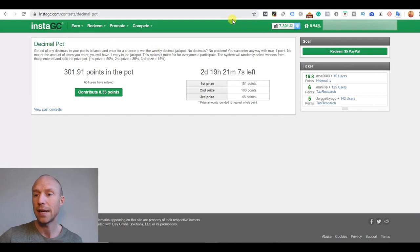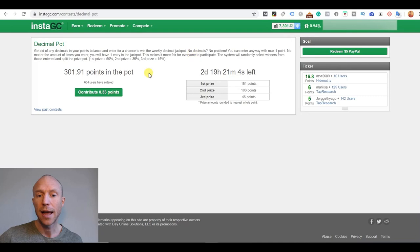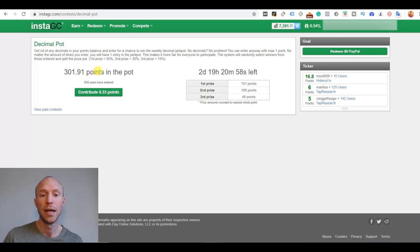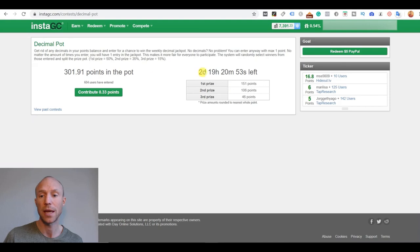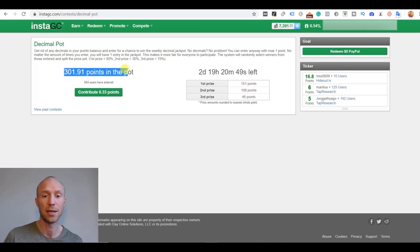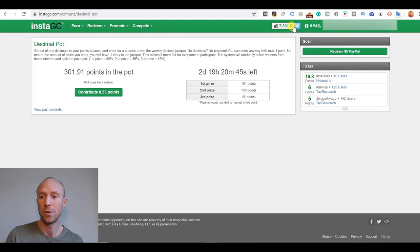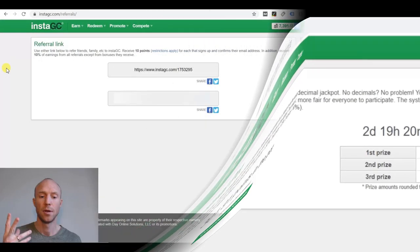InstaGC also has this called a decimal pot and it's kind of a lottery. You can see right now here, I have 0.33 here and I can contribute these to get rid of them. And this is how much is in the pot. So all members can do that. And then whoever has entered with these decimals, you get the chance to actually win it. And the reward will of course depend how many people have actually participated and put in these decimals. So it doesn't cost a lot. It's just if you like equal numbers, then you can participate with this. And if you're lucky, you get some extra points.